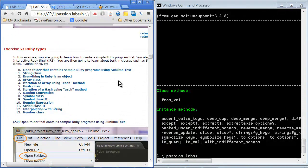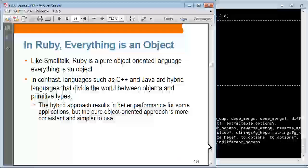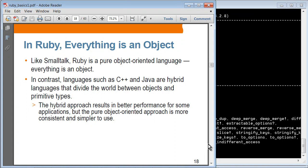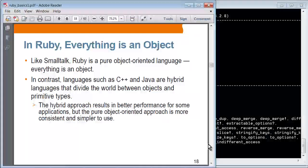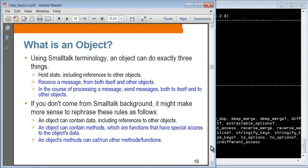So Ruby types. Ruby is a pure object-oriented language, just like Smalltalk — meaning everything is an object. In contrast, languages such as C++ and Java are hybrid languages in which they have primitive types which are not objects, and then they also have object types. An object basically contains state and some behavior in the form of methods. These are the definition of an object in Smalltalk terminology — it holds a state including references to other objects, and it receives messages from both itself and other objects.